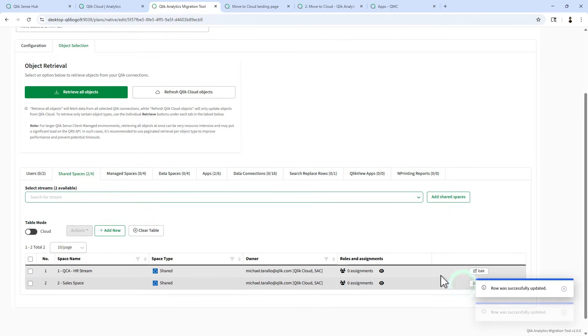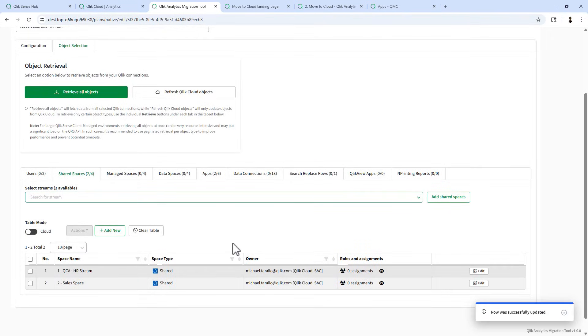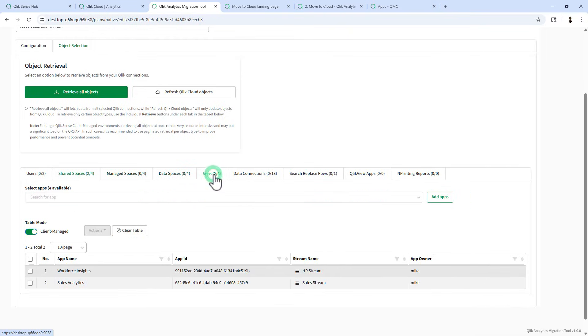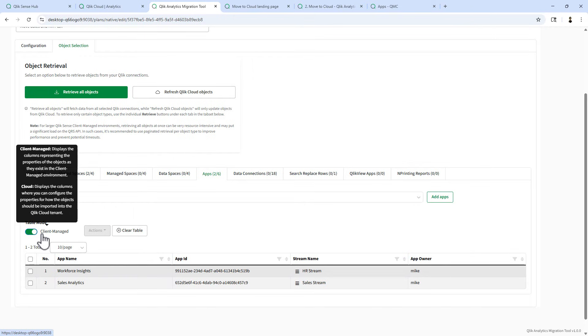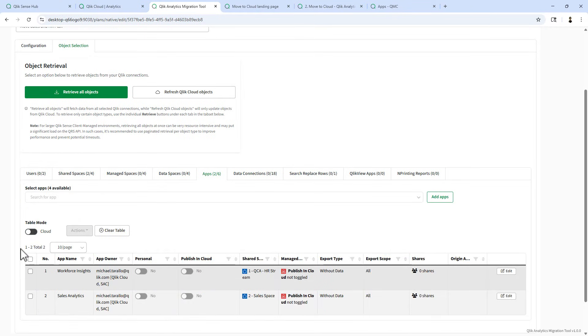I'm not going to worry about roles and assignments because I'm already set up as the owner. We'll skip over managed spaces and data spaces and jump straight to apps. Here you can see the apps that were recognized in those streams in the client managed toggle. Going to switch this over to the cloud mode.